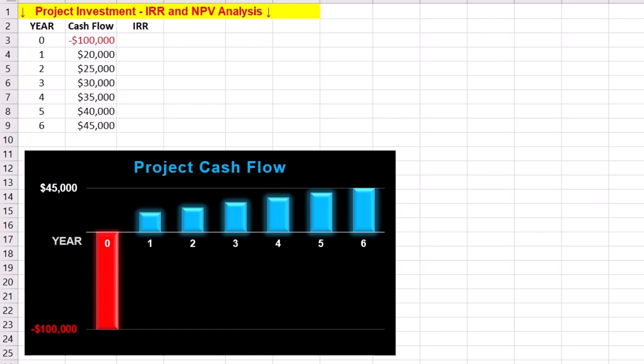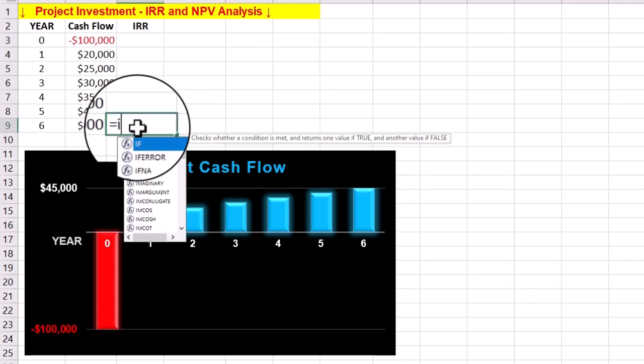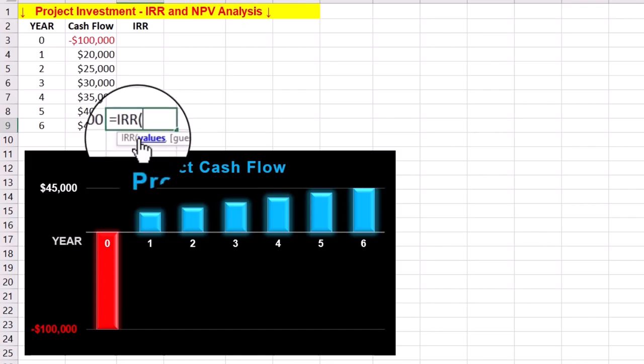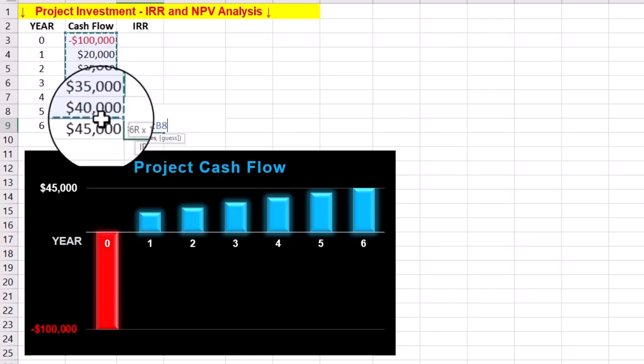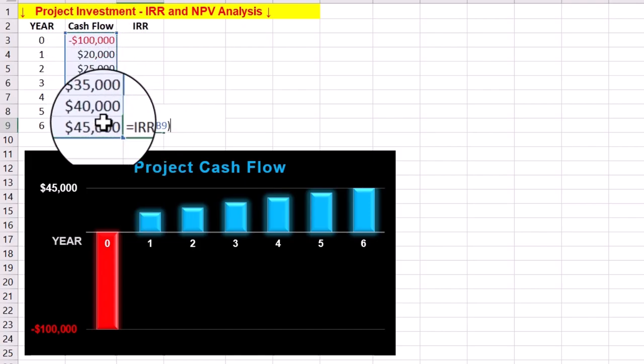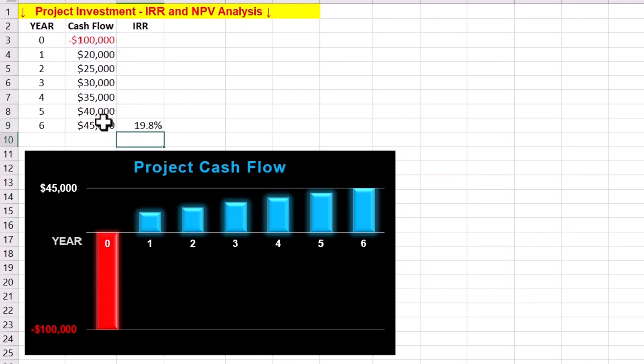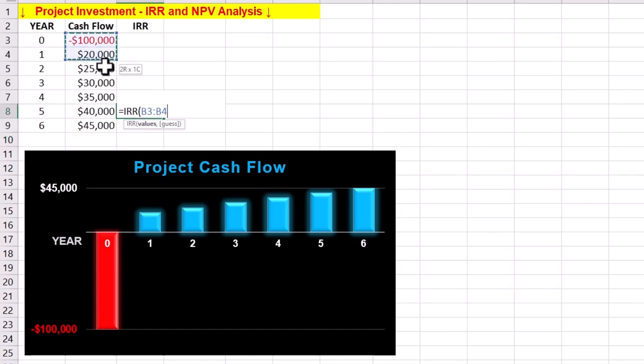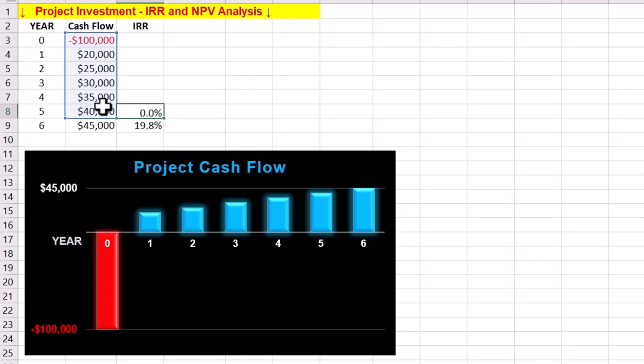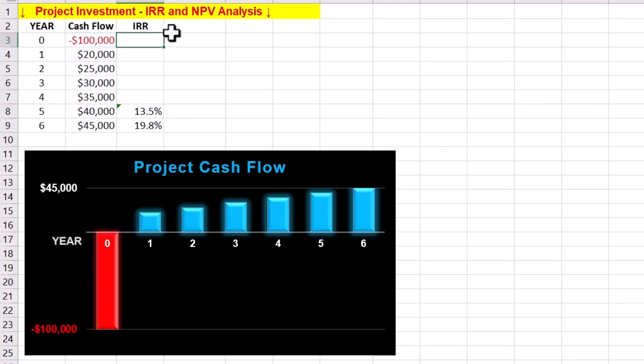To calculate the internal rate of return, enter the IRR function in Excel and select the whole cash flow array. The result is 19.8%, but let's compare it to IRR after 5 years. The value range for the IRR function will be the cash flow array until end of year 5, which results in an IRR of 13.5%. We can repeat the calculations for IRR at different years in our project lifecycle.